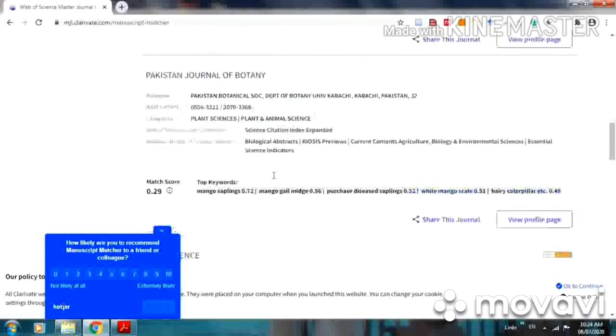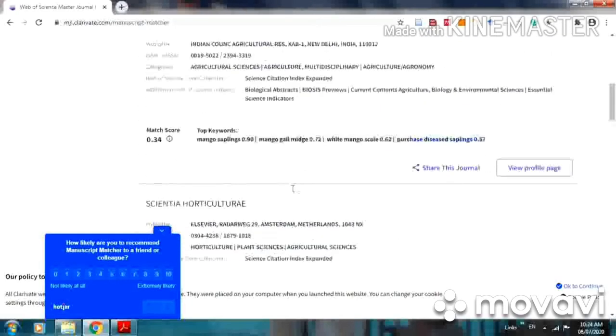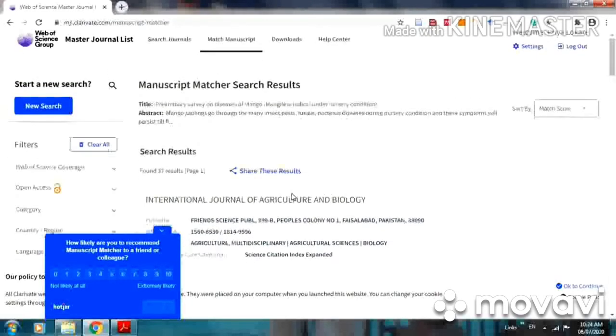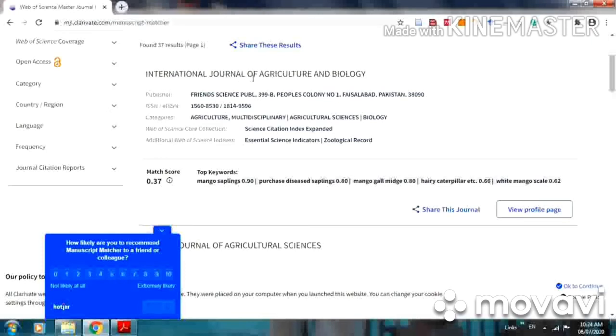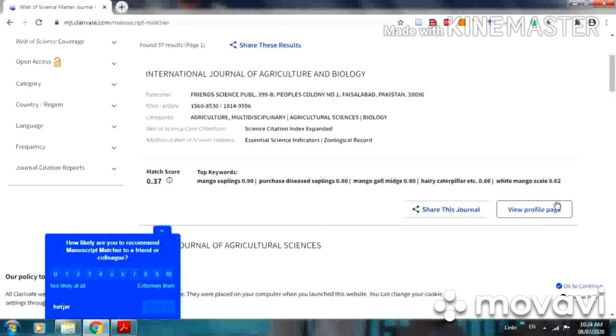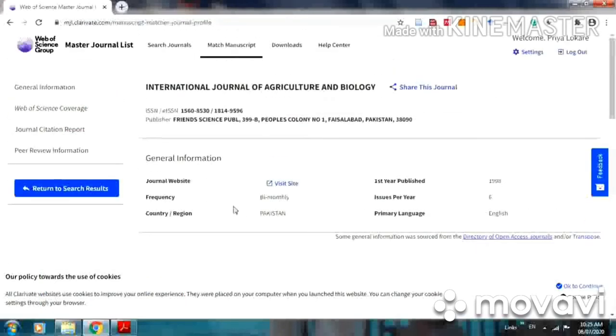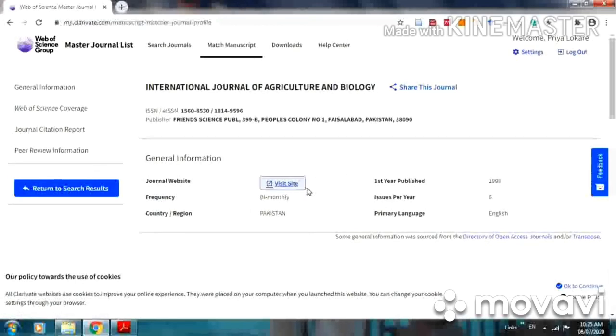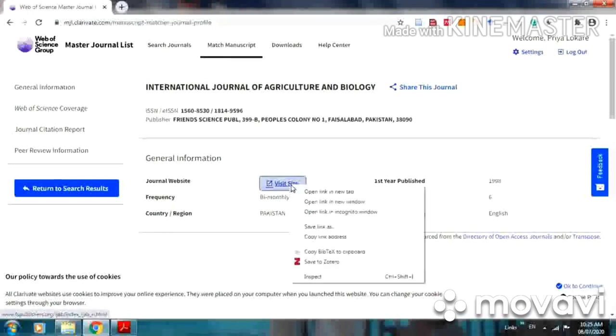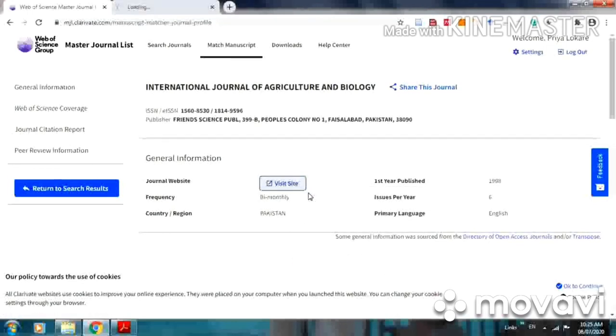If you want to see that particular journal's website, then from here you can. Suppose I am interested to publish my research article in International Journal of Agriculture and Biology, then view profile page. From here you can share this journal also. The link of visit website means you can directly visit the journal website page. It is opening here.